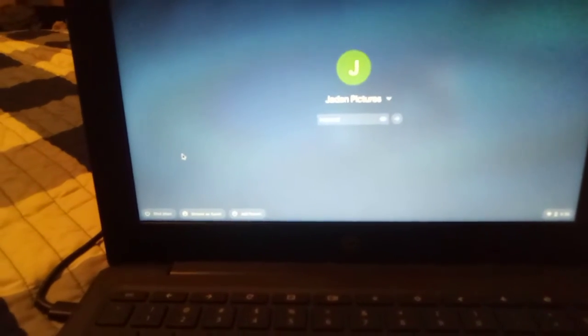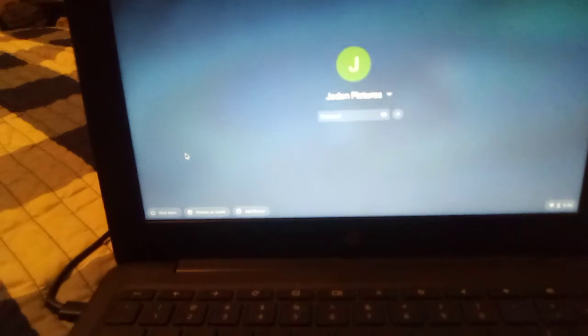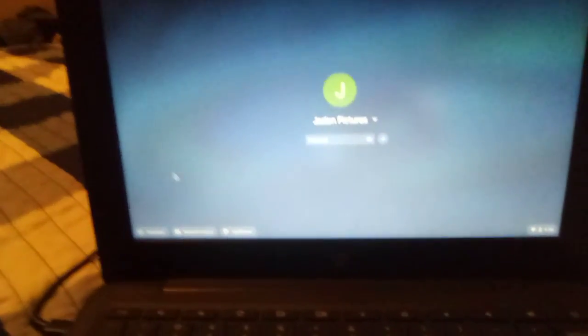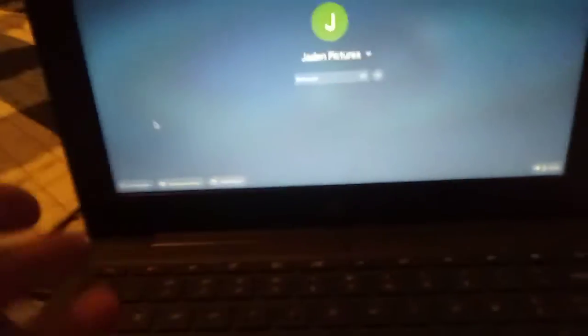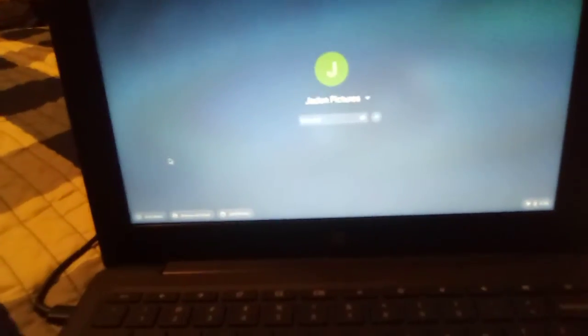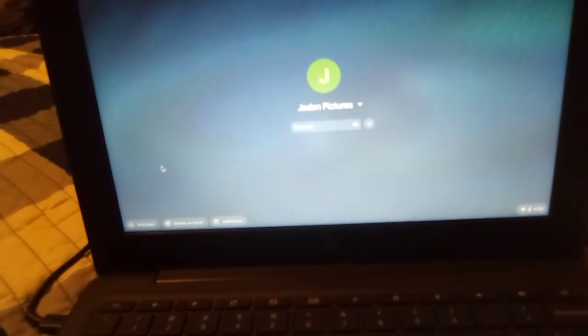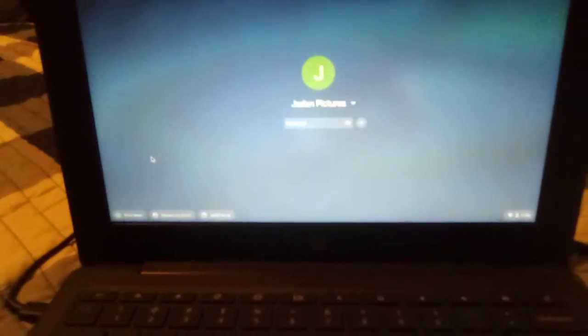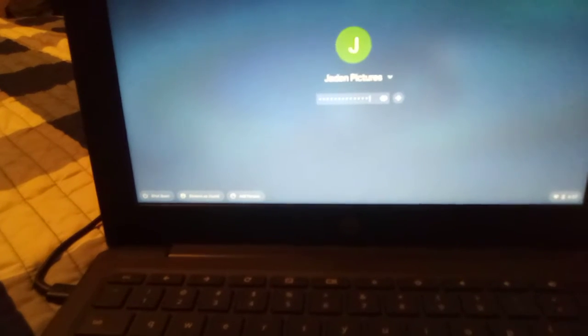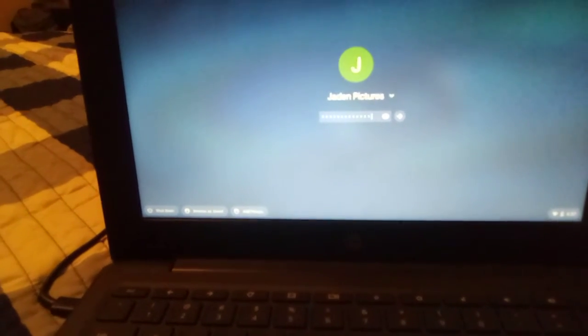I might not be able to do live streams for a while, guys. Sorry if you've been enjoying my live streams and wanted more — I can't do them right now because of this issue with my laptop. I don't know how it happened. I got this laptop for my birthday last year, and I've had it for almost five months. I've been taking really good care of it, but all of a sudden some of these keys just don't want to work.